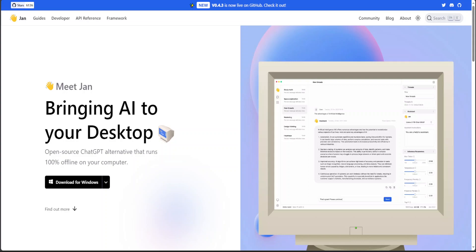In this video, I am going to introduce you to JAN, which is an open-source alternative to LMStudio. If you have been following my channel, you might have noticed that I normally use LMStudio in order to install these large language models locally.